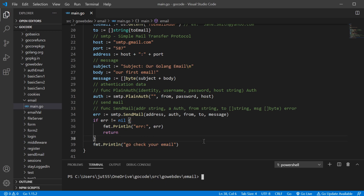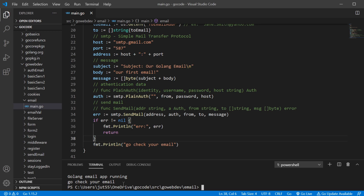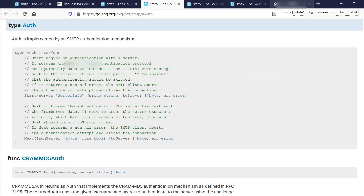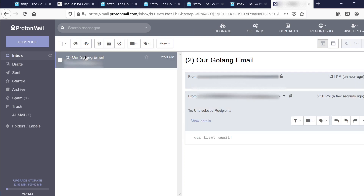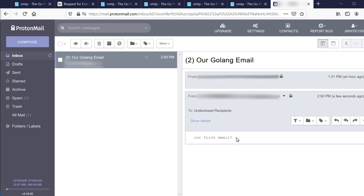Let's go ahead and run this. The app is running and it tells us to go check our email. Let's go ahead and pull that up. Oh, there it goes — it knows I sent the exact same thing. It shows who it's from, and there's our subject and our first email in the body. That is the message we had in the body, and it was able to tell that from the subject.